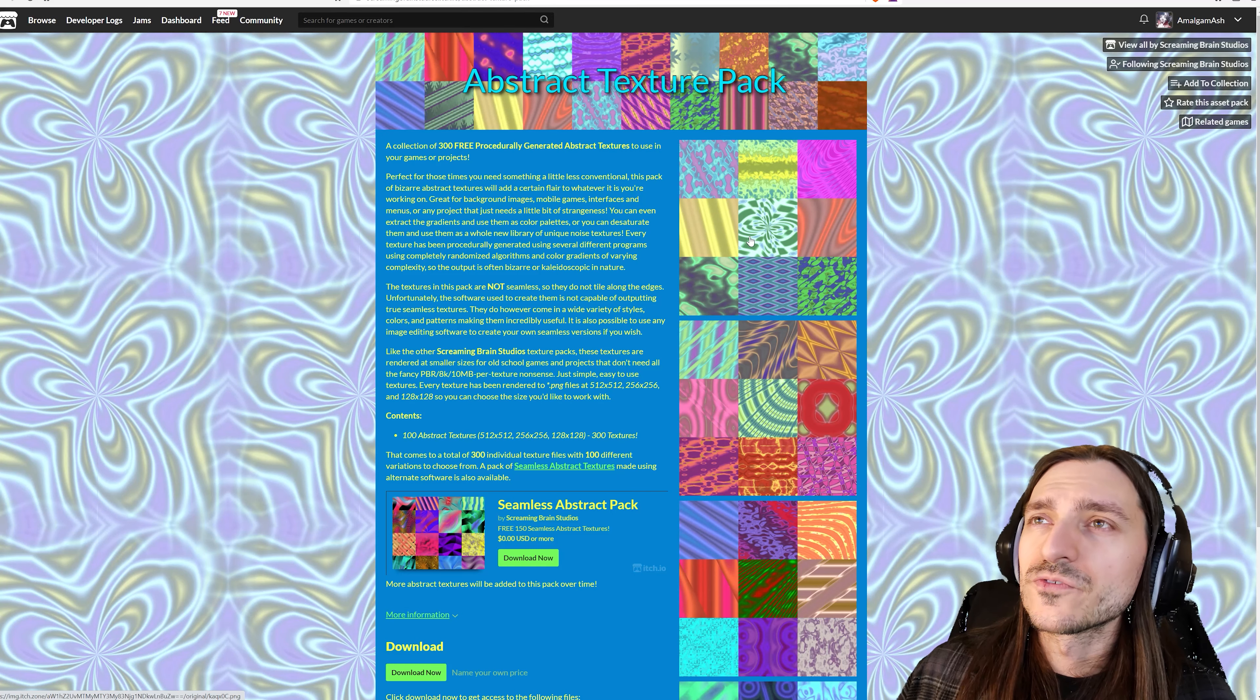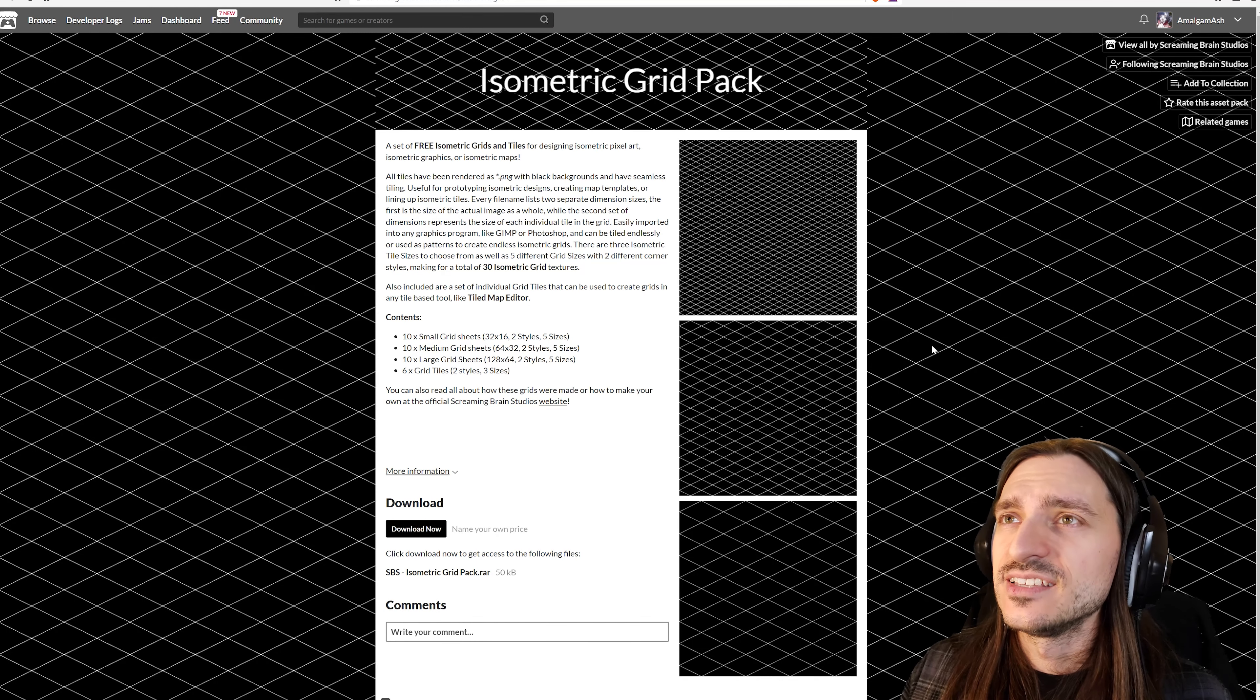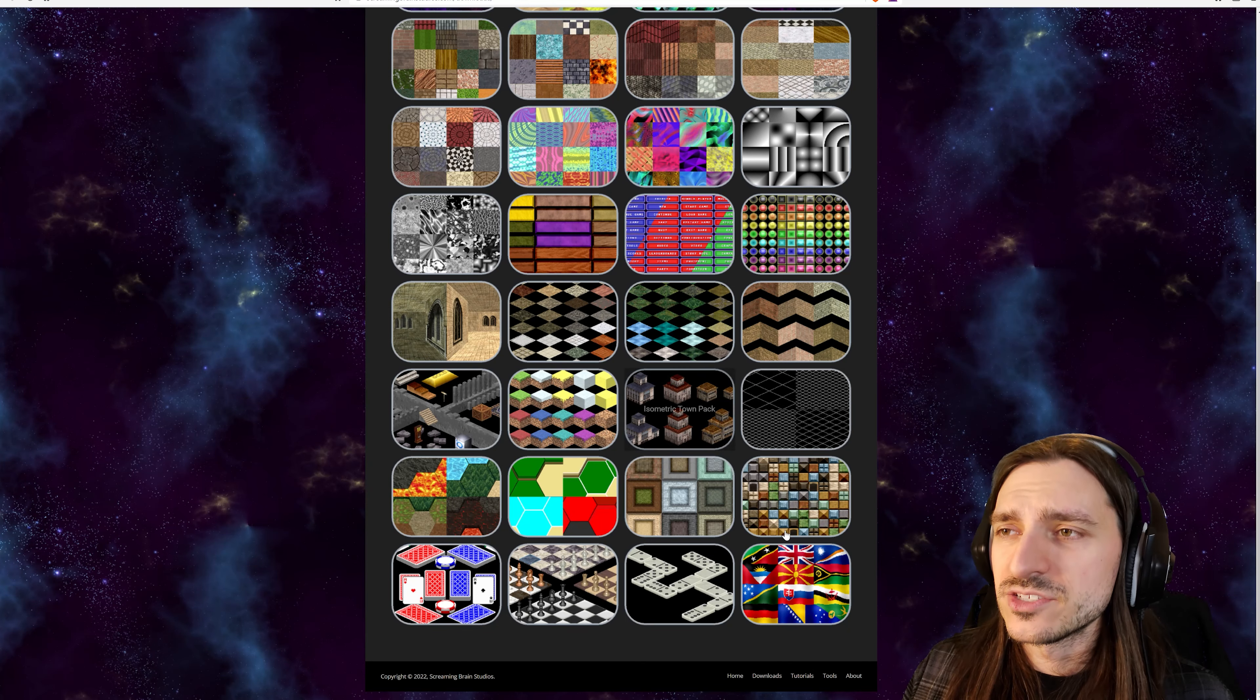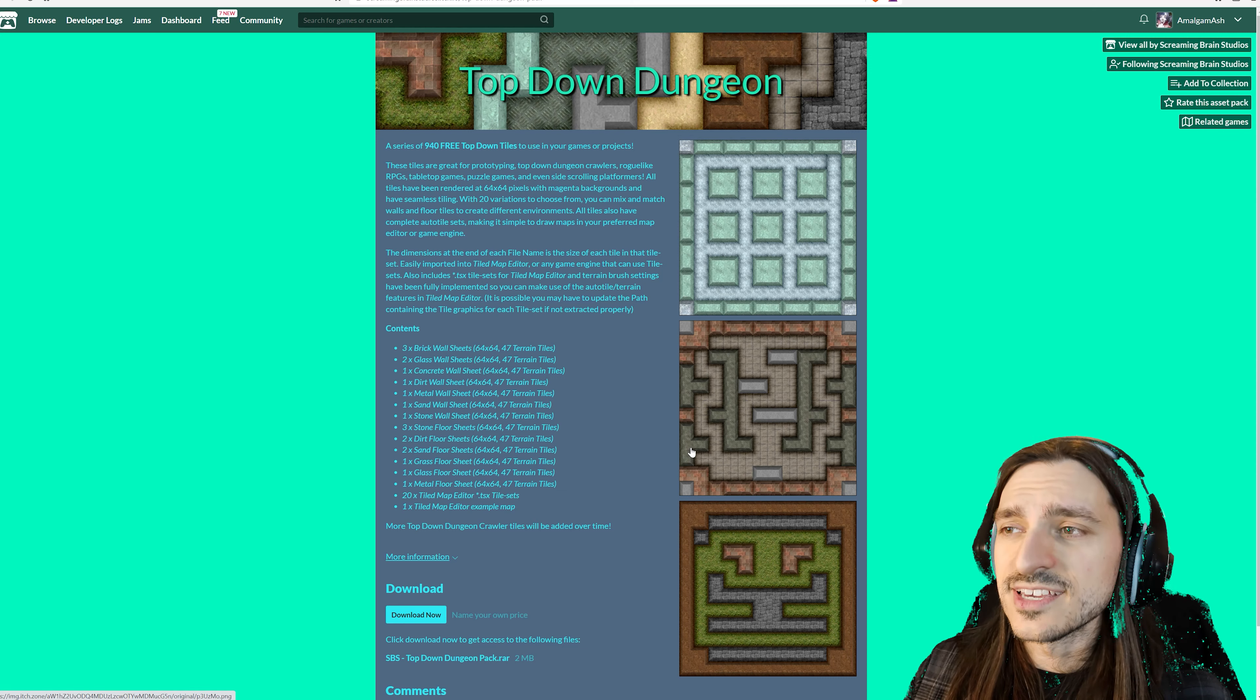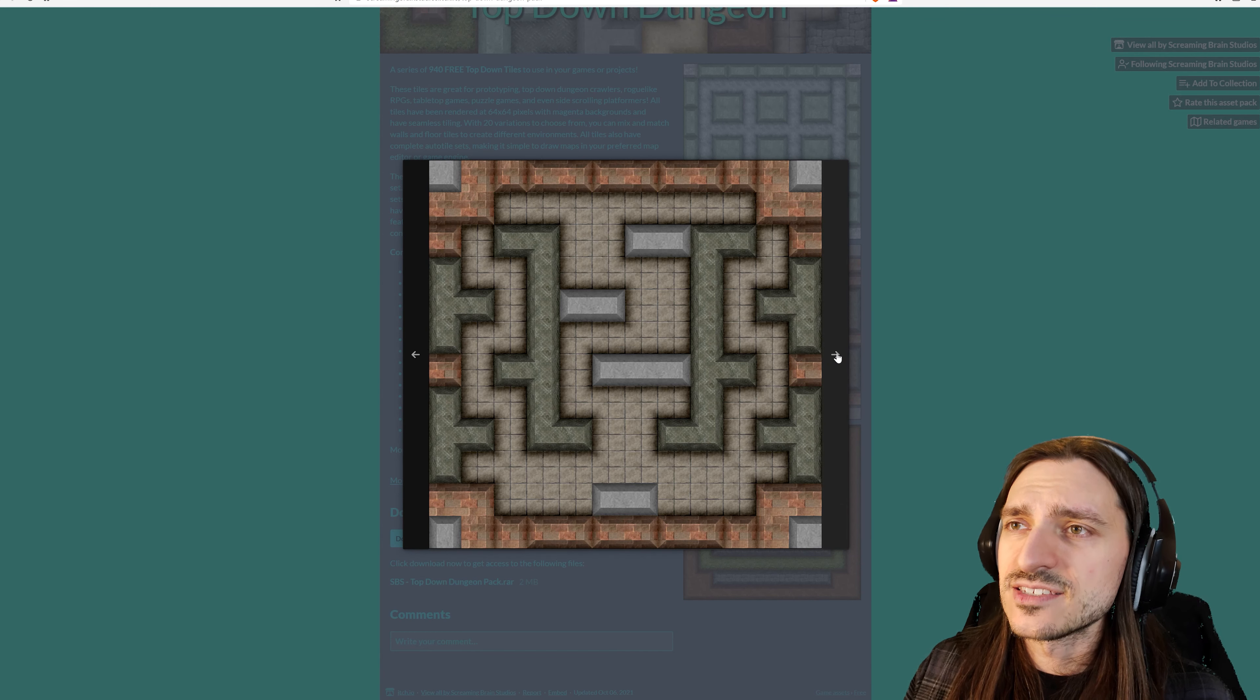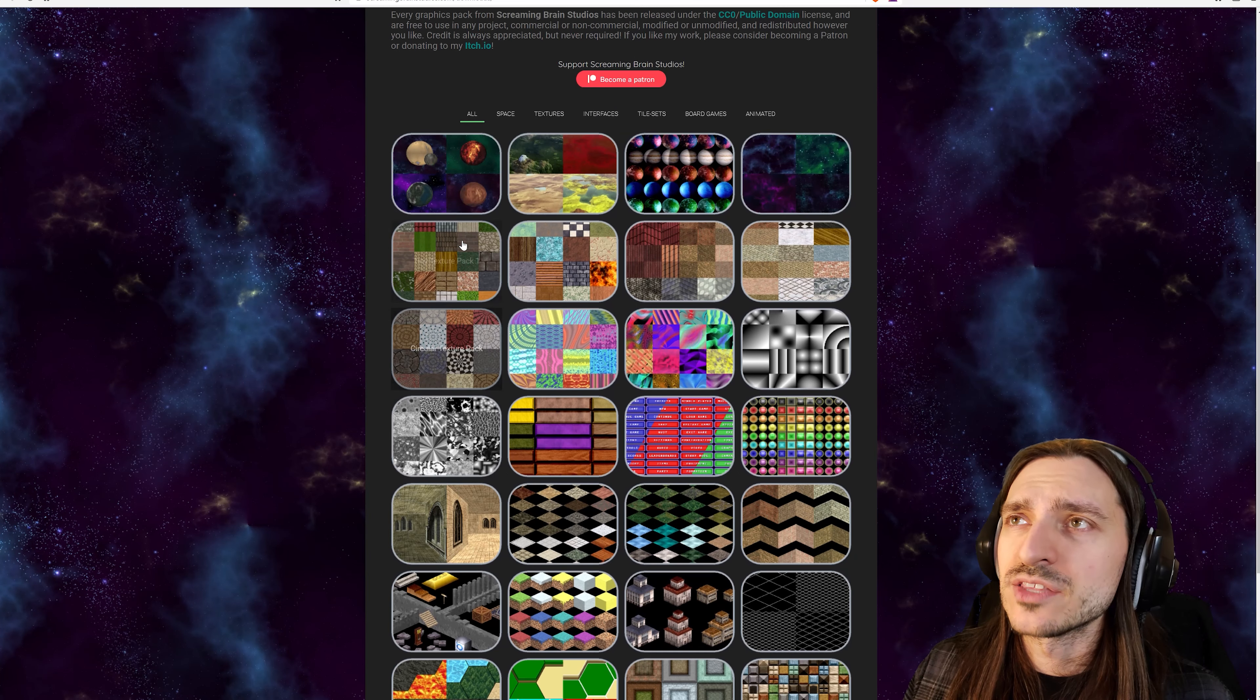Here's 300 free procedurally generated abstract textures to use in your game or project. So here's an isometric grid pack. This is just tiles for designing your own stuff. Yeah, that's amazing. Stuff like this of this magnitude, this number, this depth, this flexibility to be offered for free. This person is doing just absolute fantastic work and they're making these assets as accessible as possible. So I really hope that you guys can check out Screaming Brain.